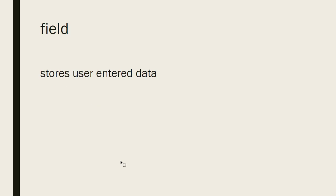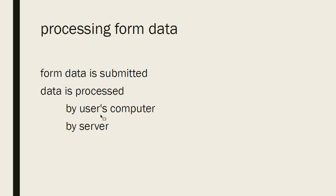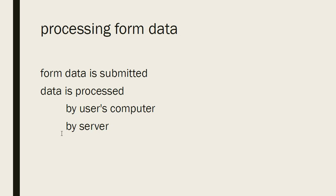We learned that each input element has a field, and the field is where the data is stored, and each field has a name and a value. When that form is processed, that name value pair is sent so that for each element, it has a name and a value for the field, and that information is sent.